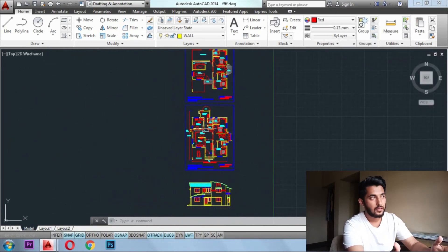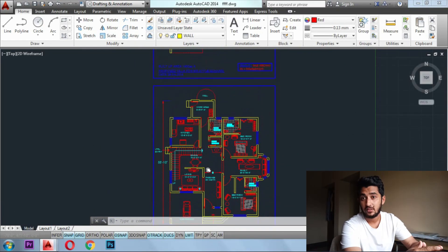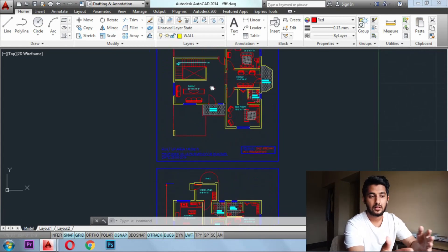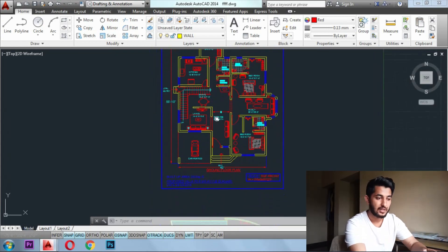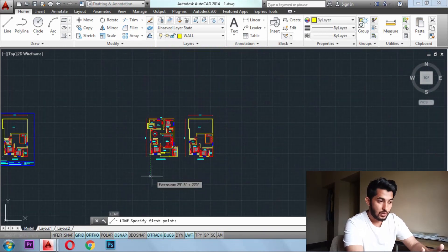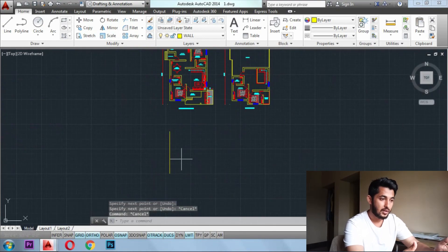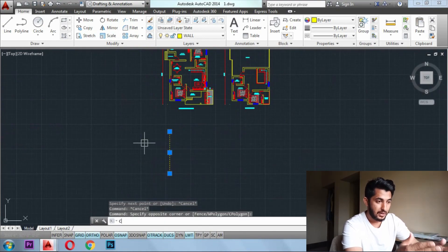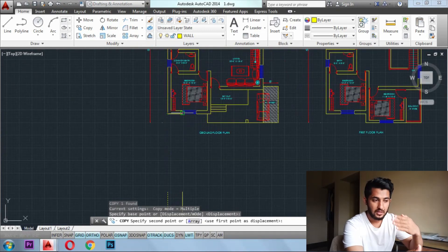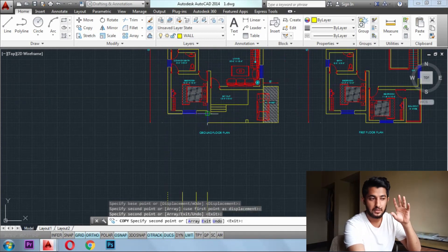Elevation is something that you see from the front side. What we are doing now is a front elevation. You can also do a side elevation — right side, left side — depending on your need.